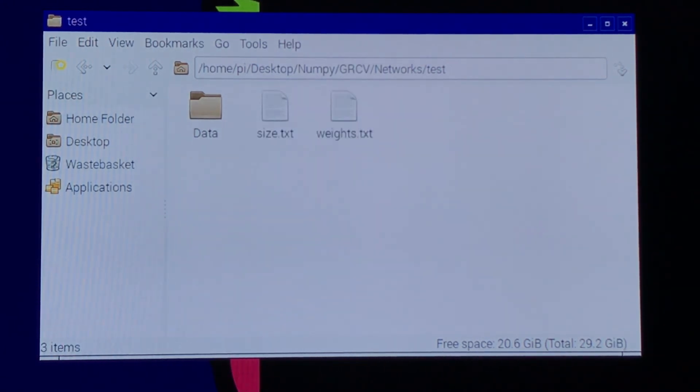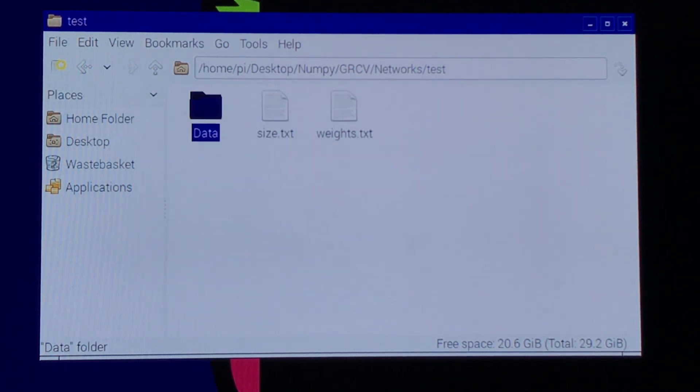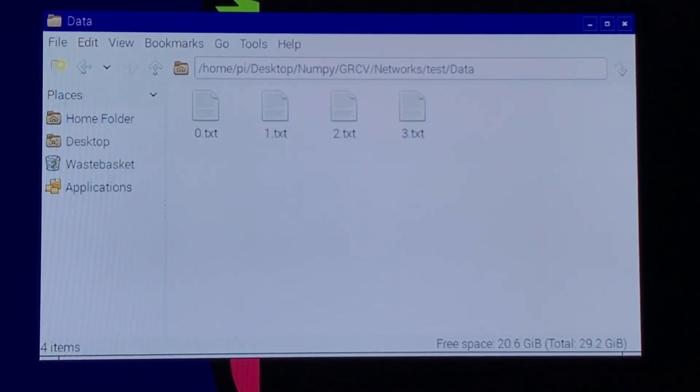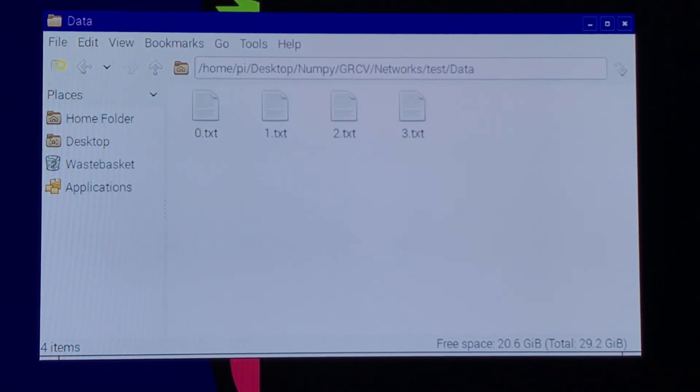These are the files that are read when you load a new network. There is also a data folder, which holds files that contain the training data that was stored previously.